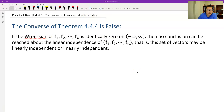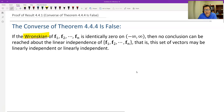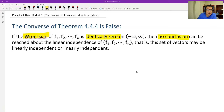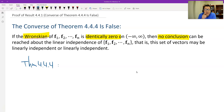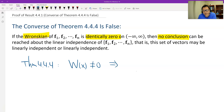Let's review what Theorem 4.4.4 says. It says: if the Wronskian is not 0, then the functions should be linearly independent. Wronskian not 0 implies linearly independent — that's the theorem we learned before.